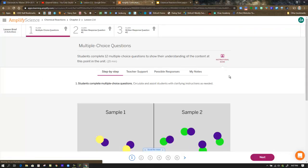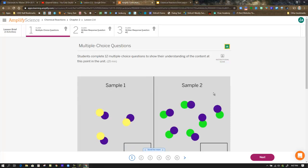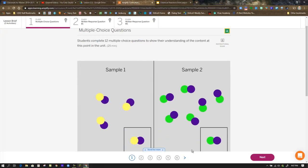As always, the Warm-Up begins with multiple-choice questions. In this case, there are 12 of them. You can either navigate using the numbers at the bottom or the Next button. Once you've completed all 12, be sure to hand that in.